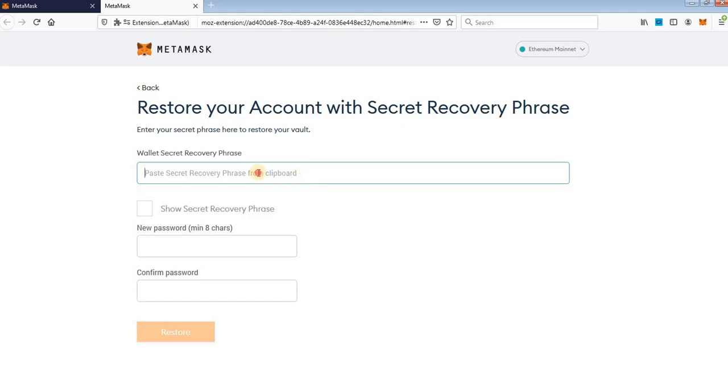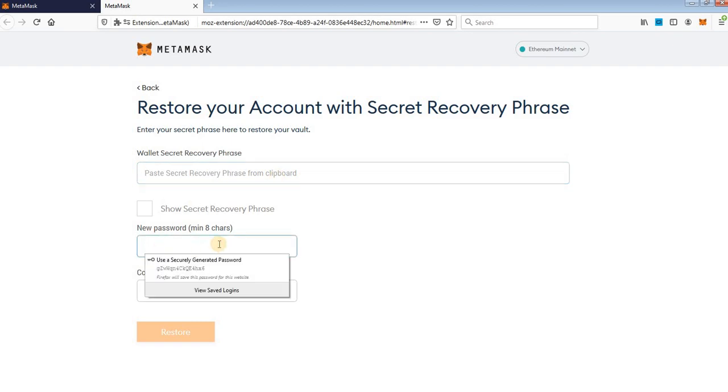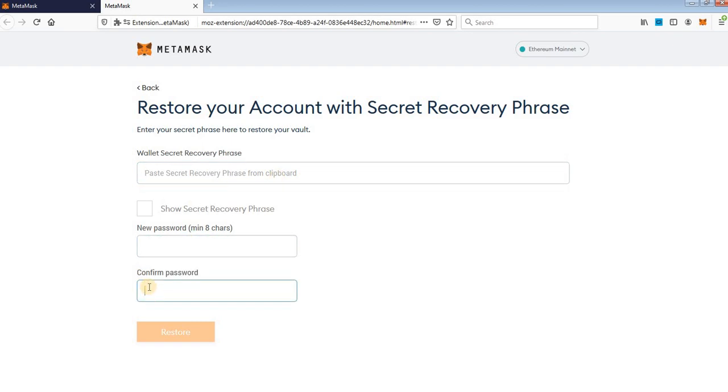When you type your words, 12 words of secret phrase, just create your new password. Create a strong password for security.